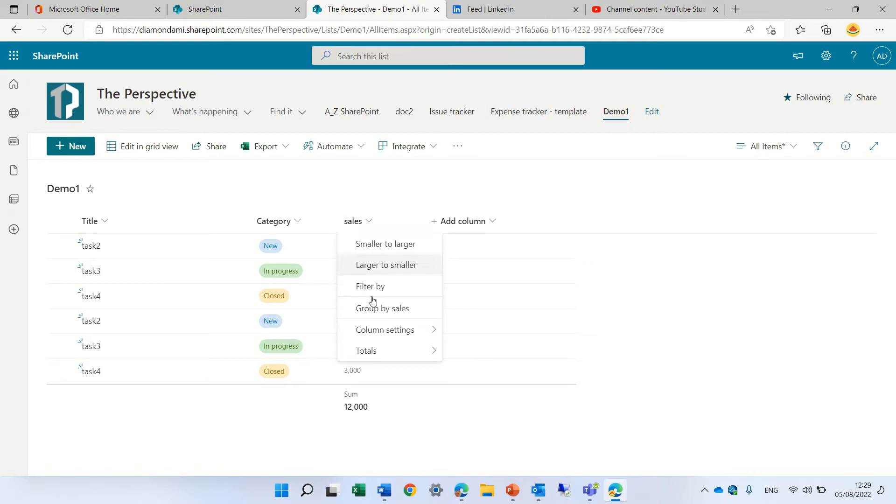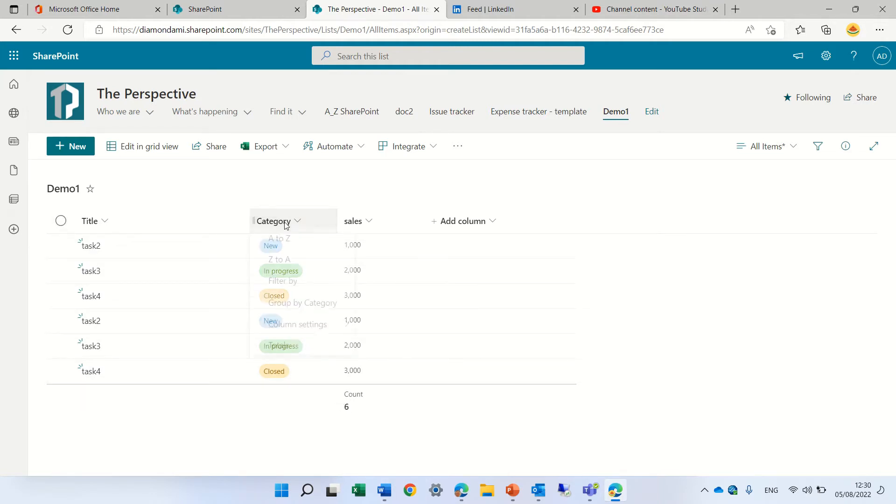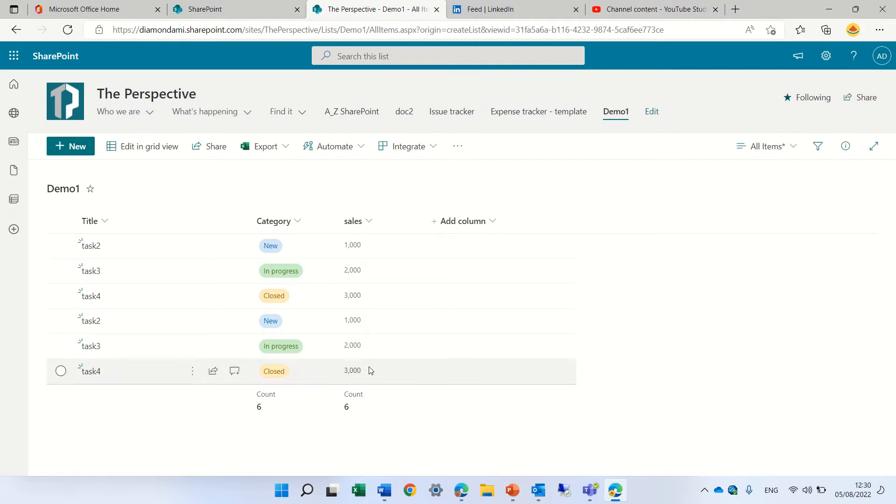But let's click again and do total. Let's see if we want to count. So count, I see six items. By the way, I can do it also on this column, but here I will only have count. I will not have sum because it's not a number.